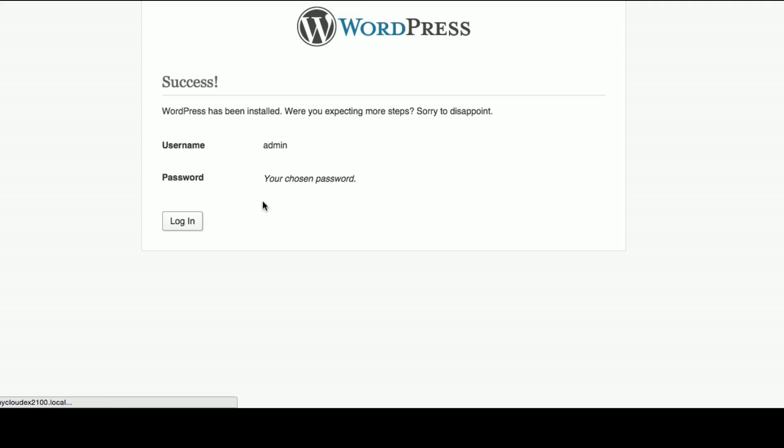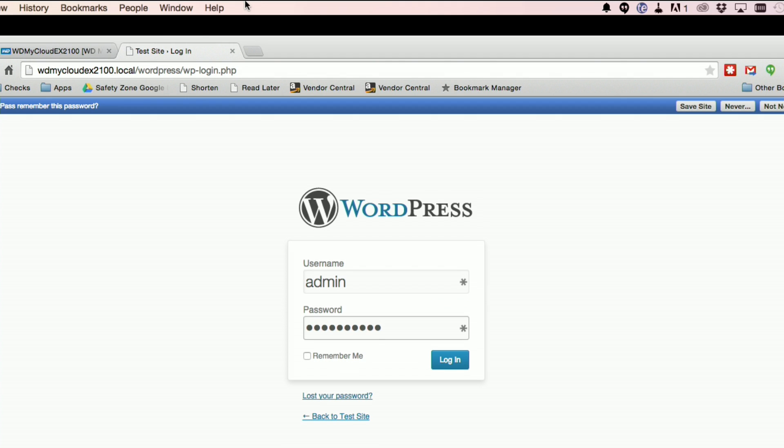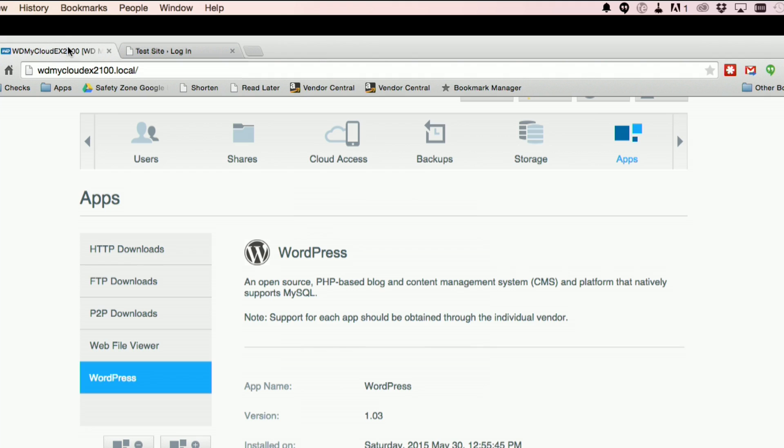It just takes a second for everything to get going. Now that we have everything installed, I can go back in and then log into our new website. I should note that the address is going to be the same address that you would normally hit your WD MyCloud at.